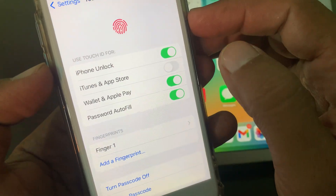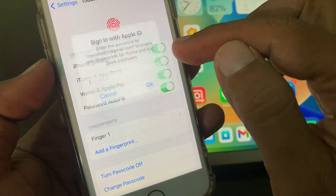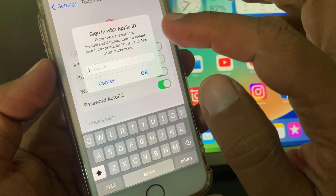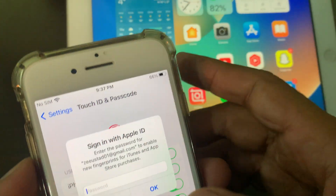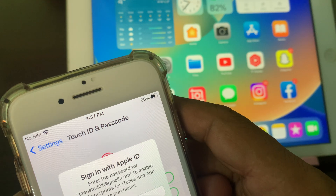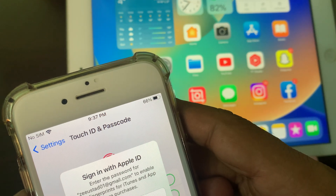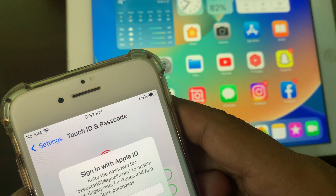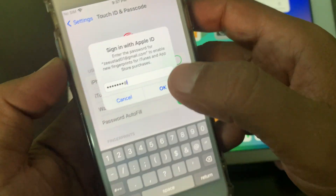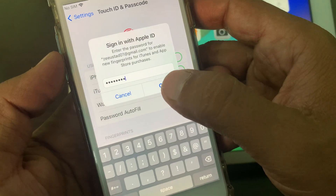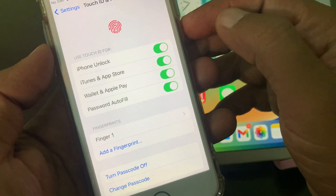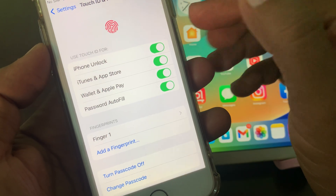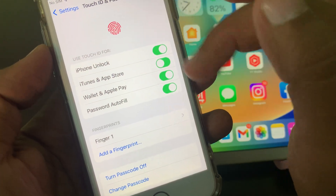Now, as you can see, here is the iTunes and App Store option. Toggle it on — it will ask for your Apple ID password. Enter your Apple ID password and tap OK. As you can see, iTunes and App Store has been enabled in the Touch ID setup.